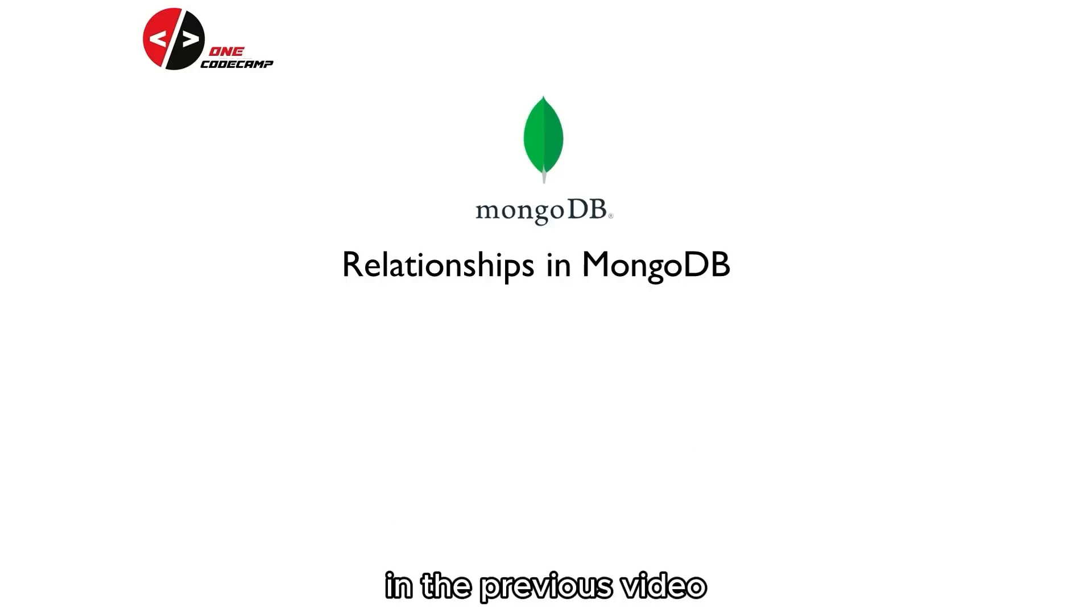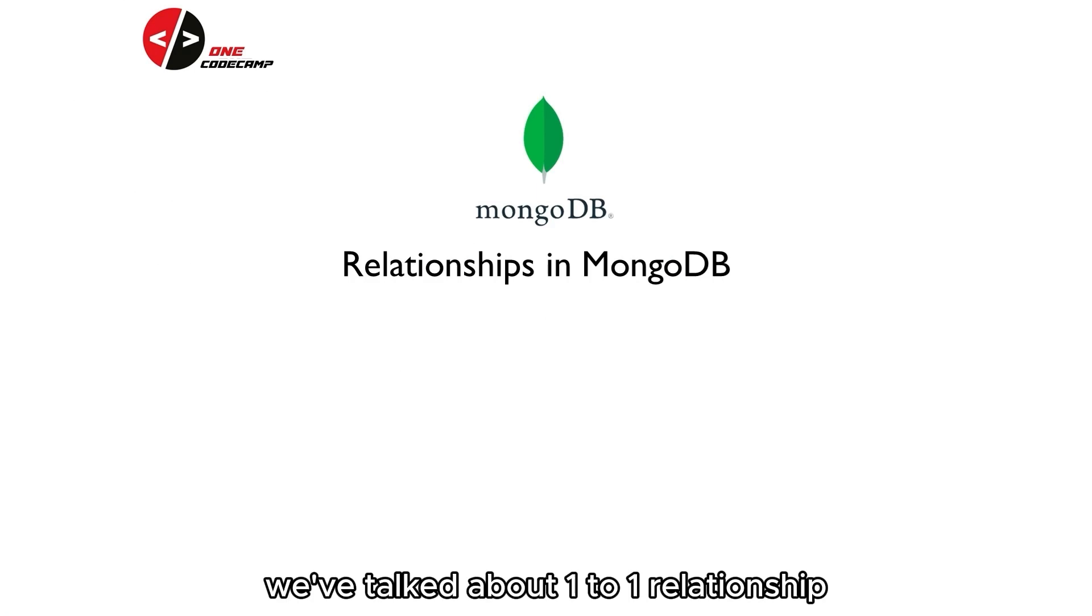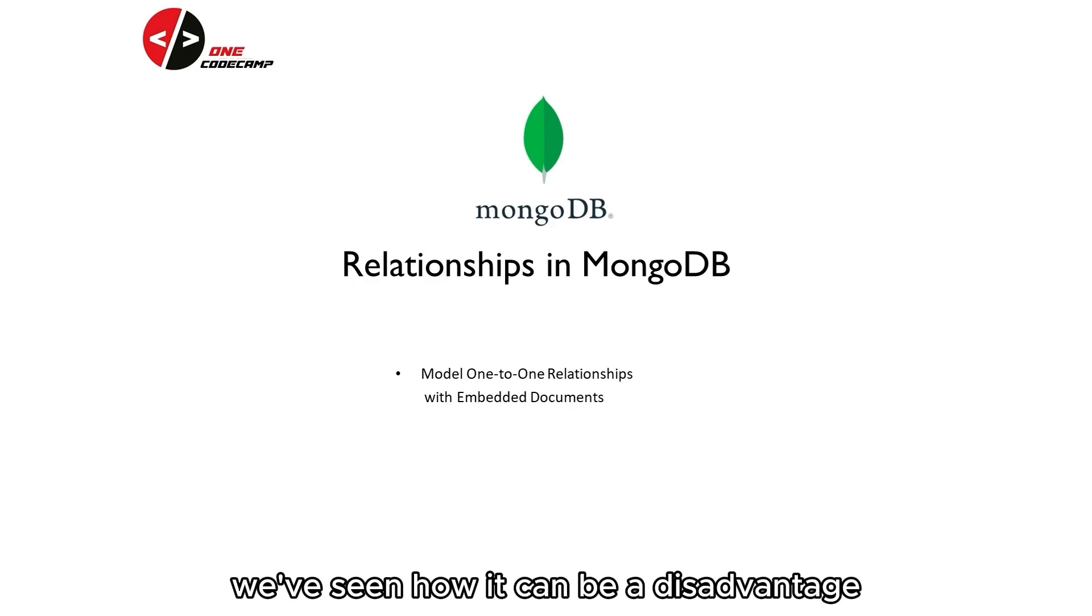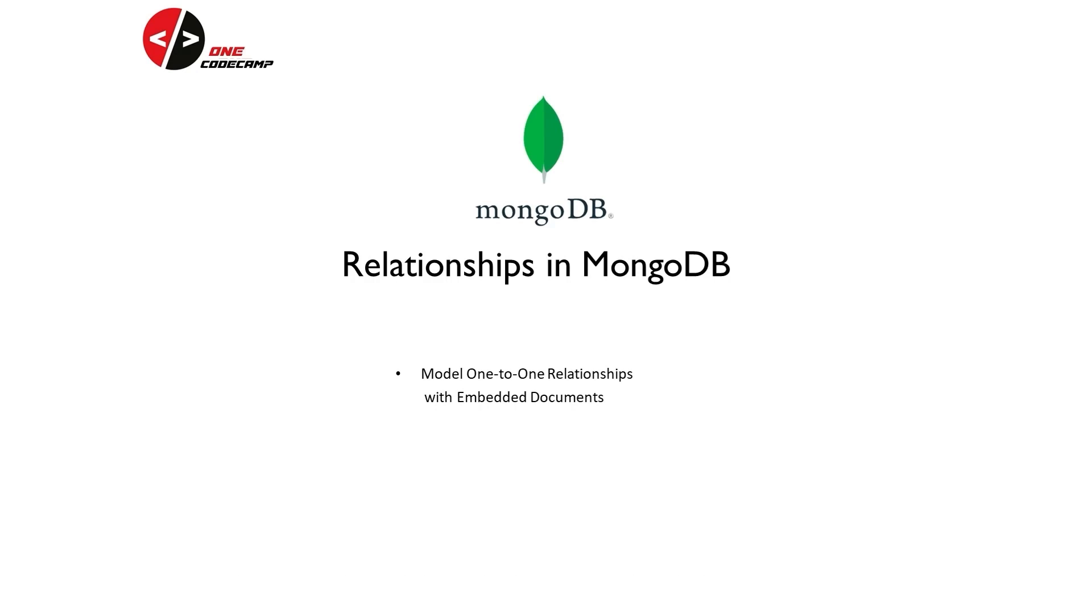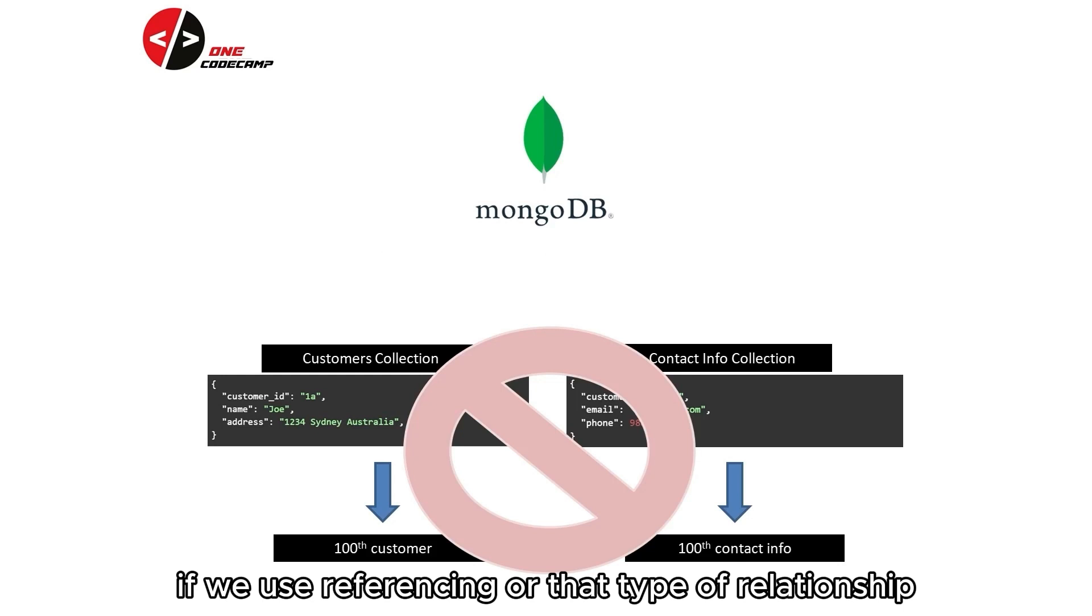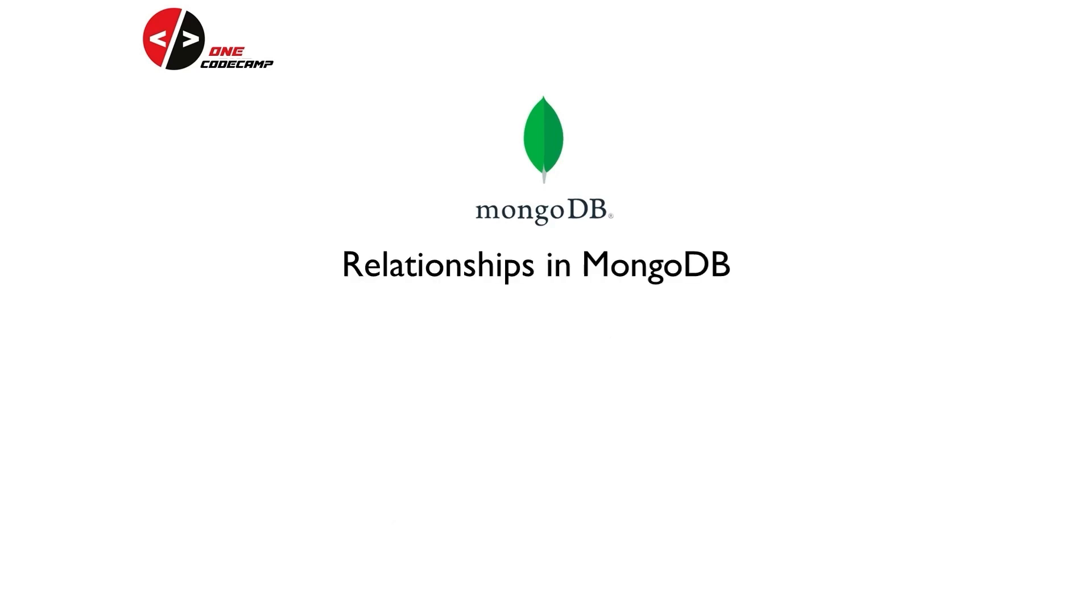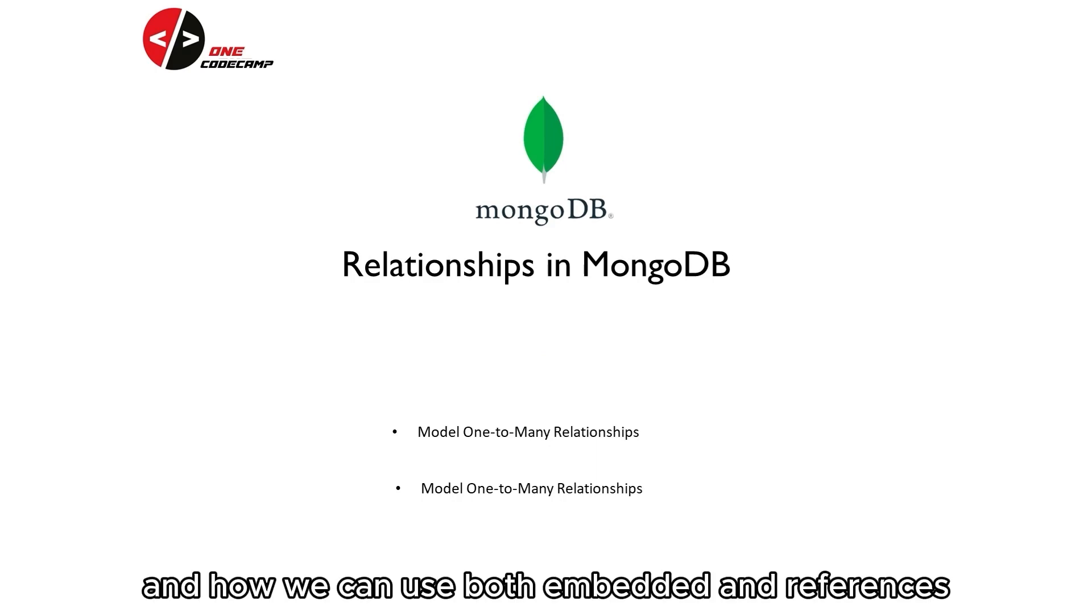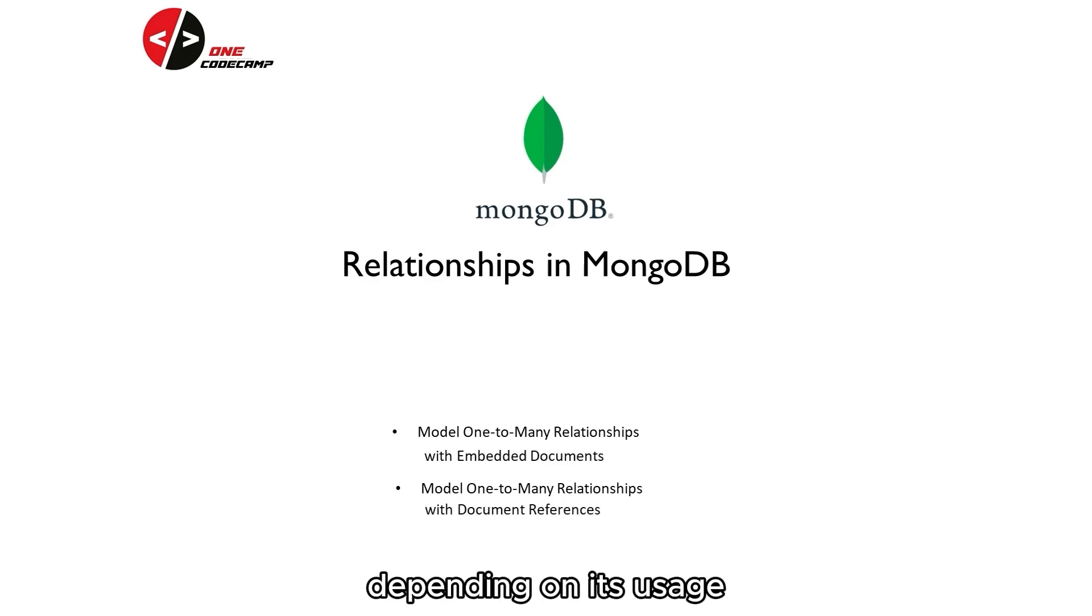In the previous video, we've talked about one-to-one relationships using embedded documents. We've seen how it can be a disadvantage if we use referencing for that type of relationship. For this video, let's talk about one-to-many and how we can use both embedded and references depending on its usage.